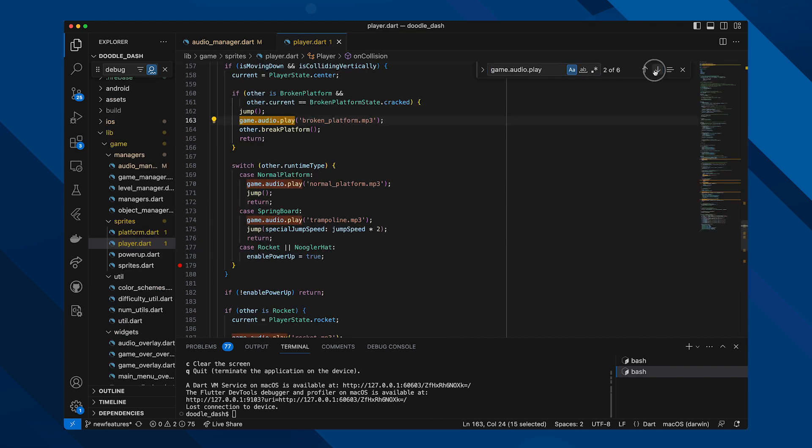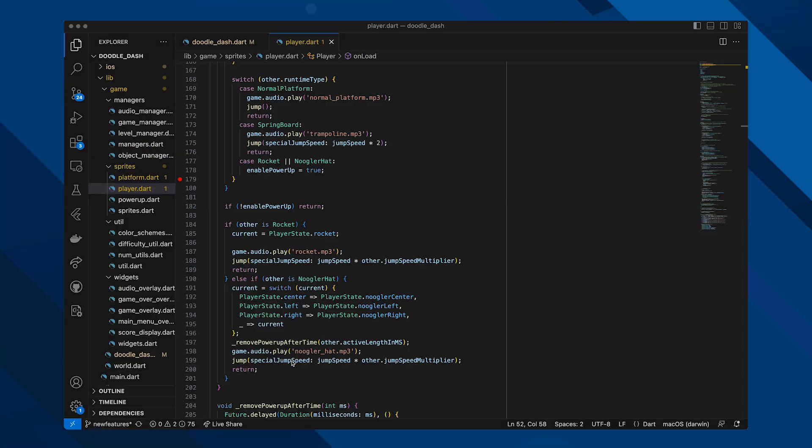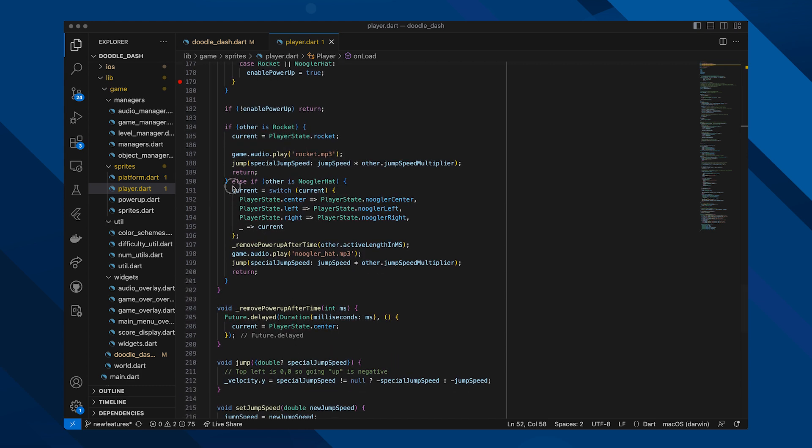I also did more housekeeping like code cleanup — can you believe code I wrote only a few months ago was so hard to read? I also bumped the Dart SDK version along with package versions in the pubspec. A perk of bumping the SDK version is access to new features; in this case I got to play around with patterns a bit more by using them in the Doodle Dash code.